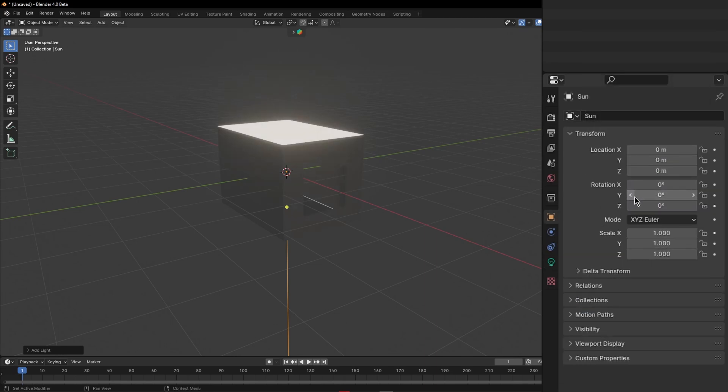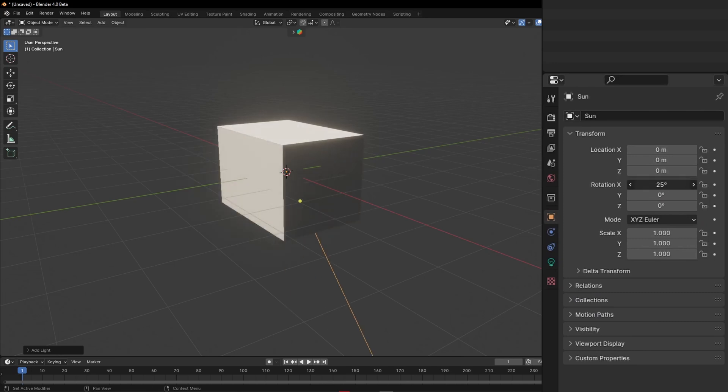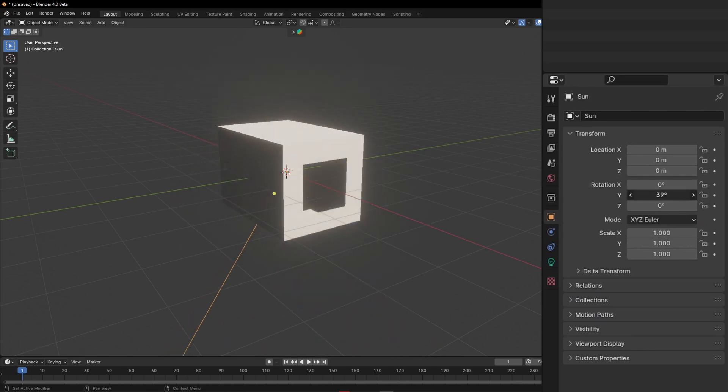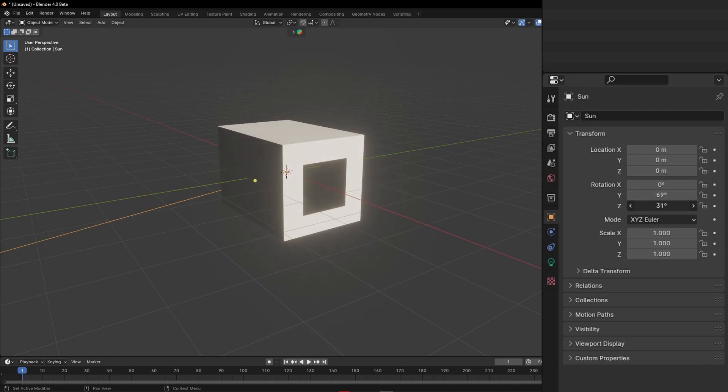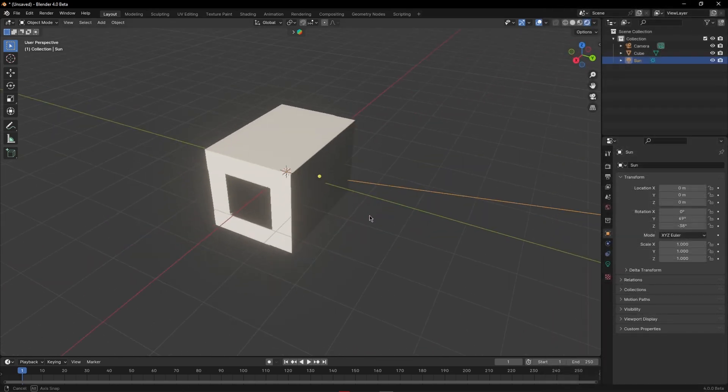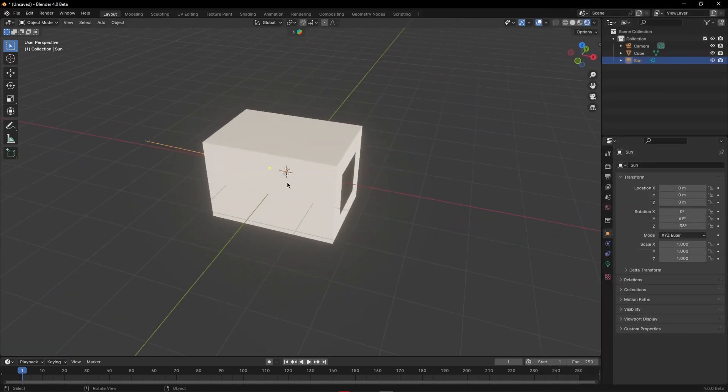As I rotate the light around you can see it reaching the inside of the box, however there's no light bouncing anywhere which is something Cycles just does out of the box being a path tracer.